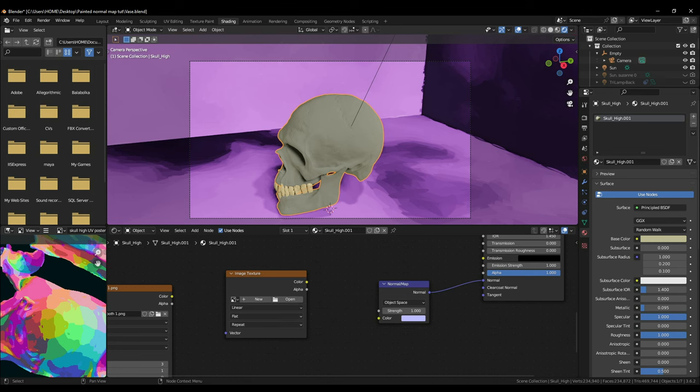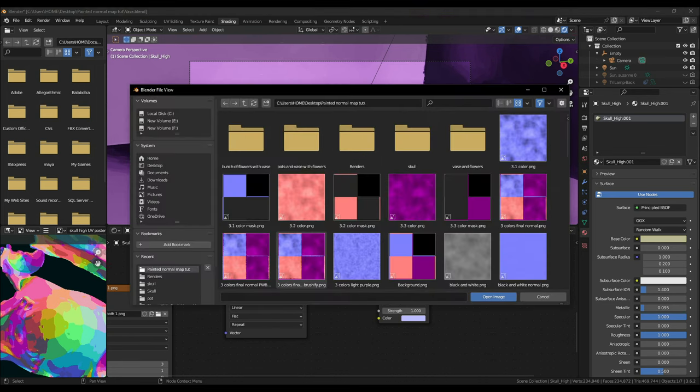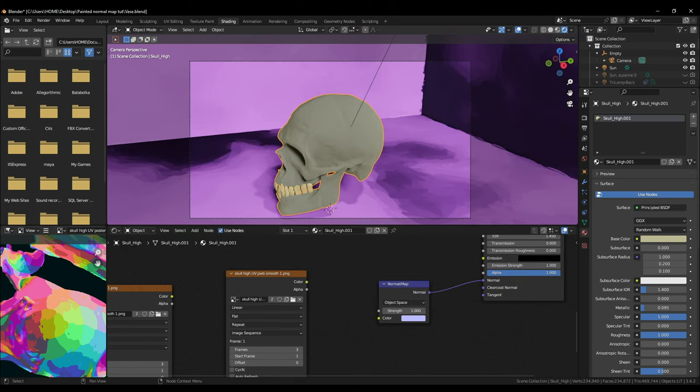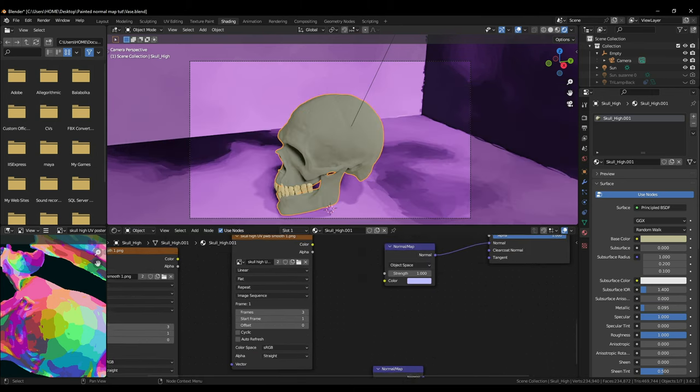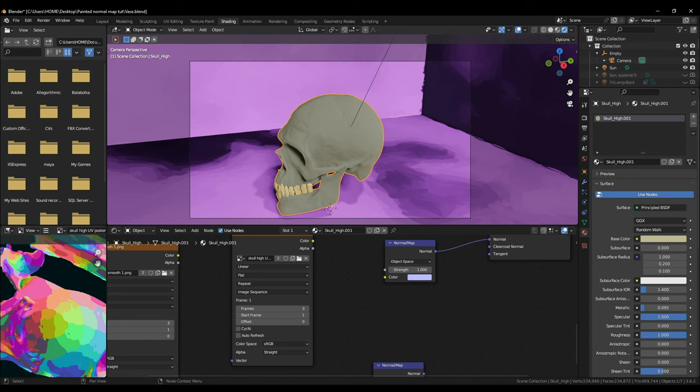The basic setup is the same. The difference will be in the image node. Open the 3 UV maps in the image node all together. Now you see that the image node has more options. You can increase the offset value but since we only have 3 frames there isn't much point. Turn on the cyclic and auto refresh options.